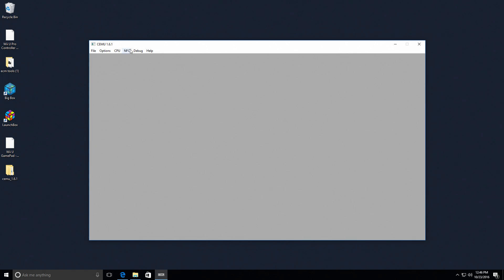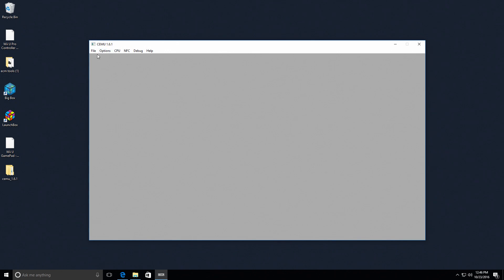So I haven't set up CEMU within BigBox yet, and it is possible, totally possible to do this. But for now, I've been experimenting with this emulator. This is CEMU 1.6.1, and it works really well.